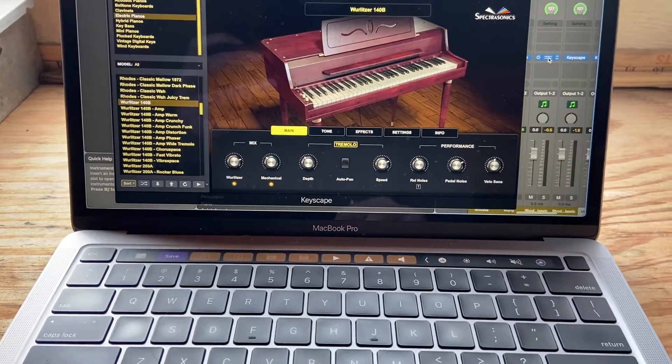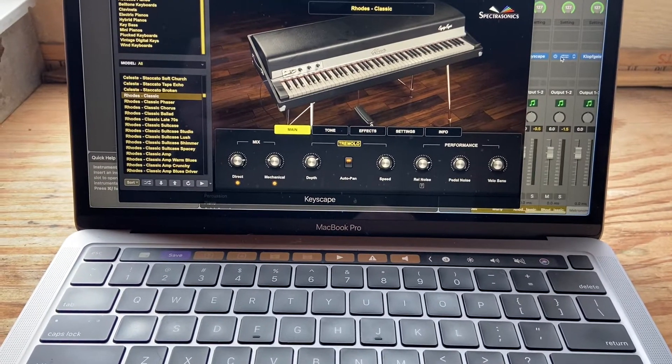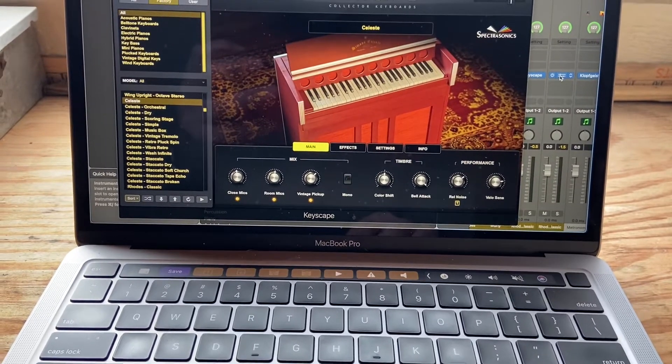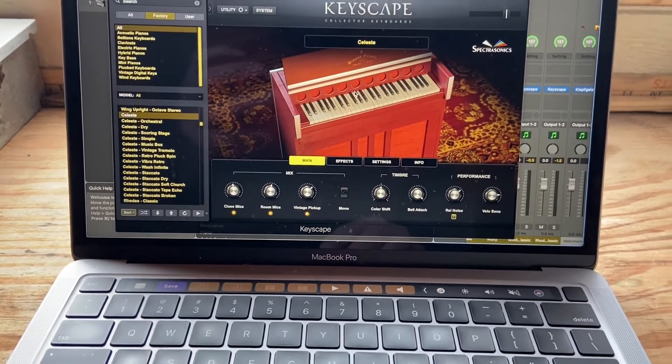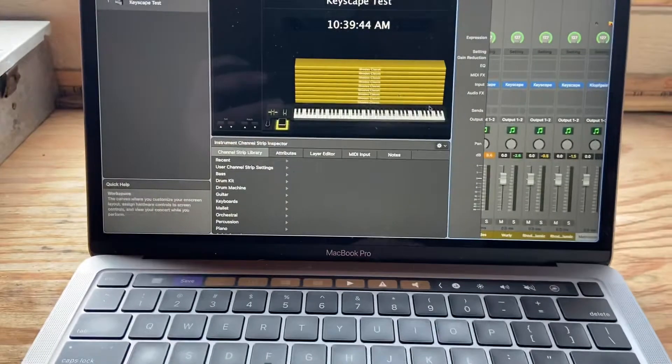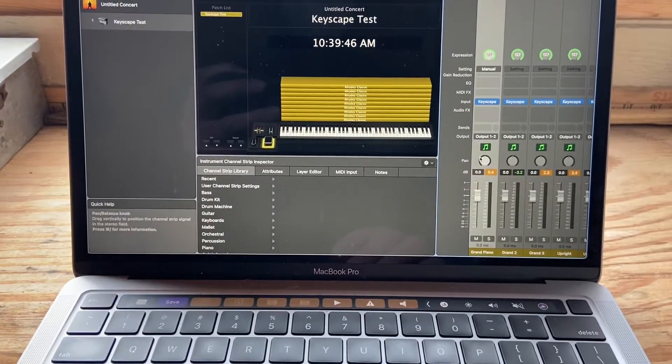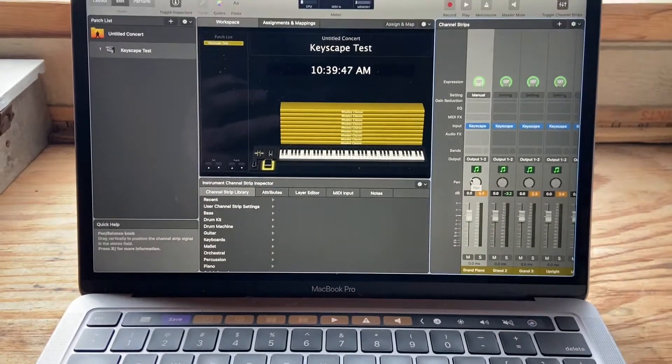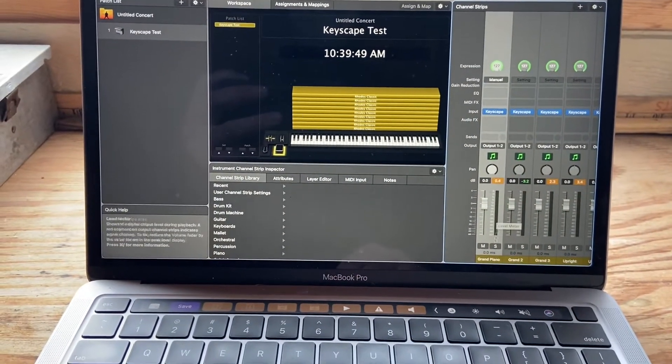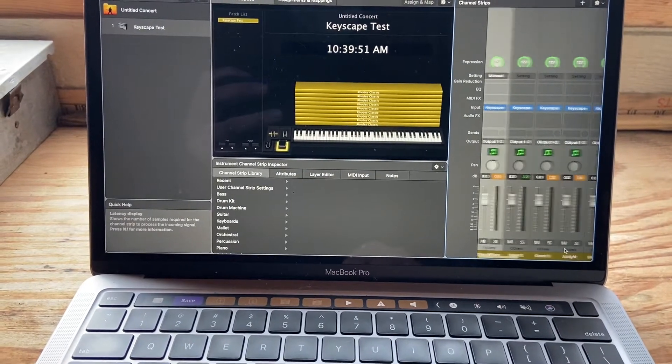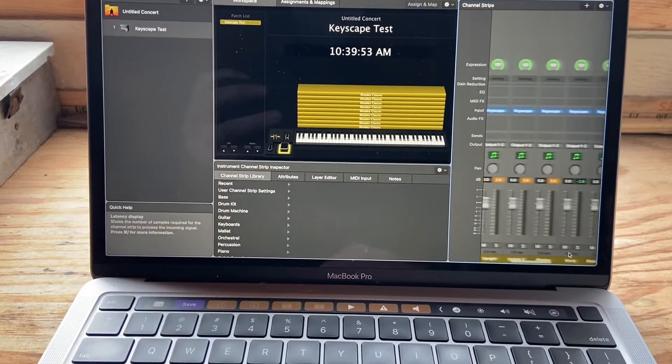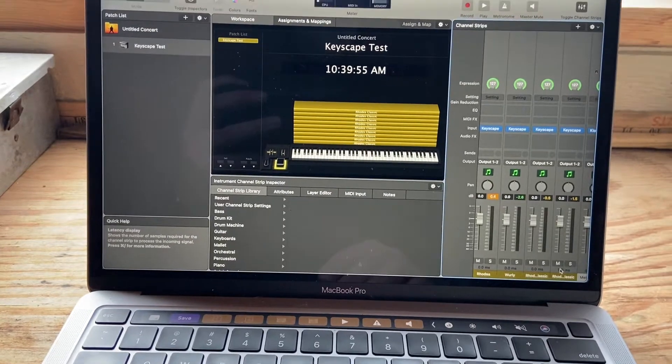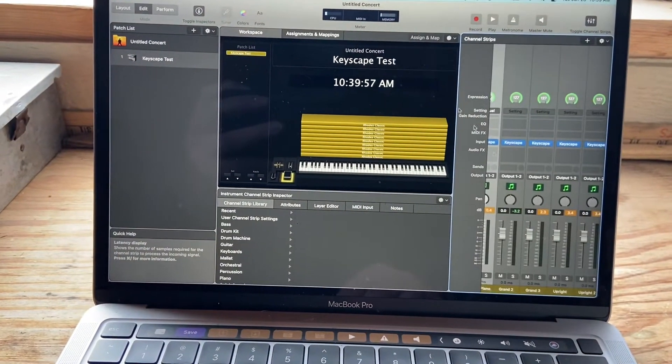Wurlitzer, a Rhodes classic, and then the final one I put in was the Celeste. And again, this is not nearly as many as the last one. I'm doing this on the road, so, you know, I don't know. We've got nine channel strips in place now.